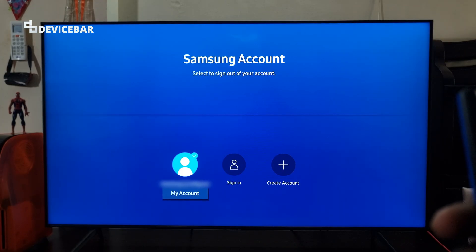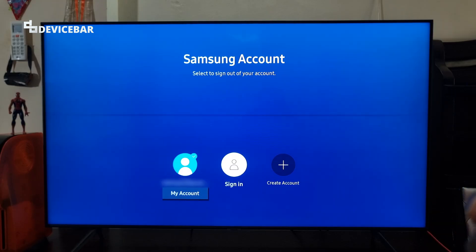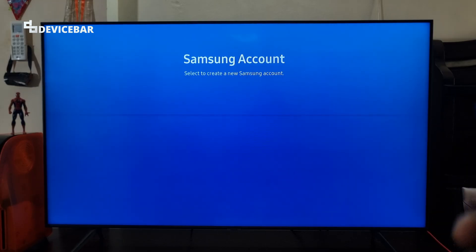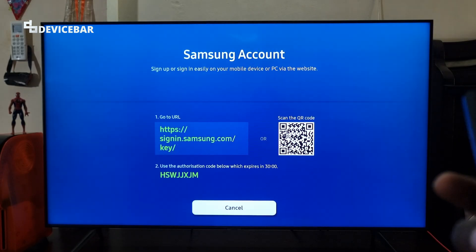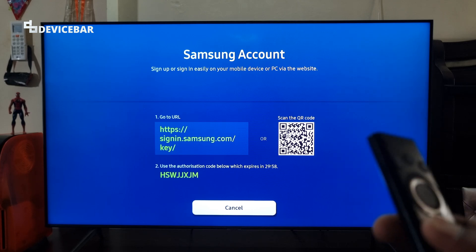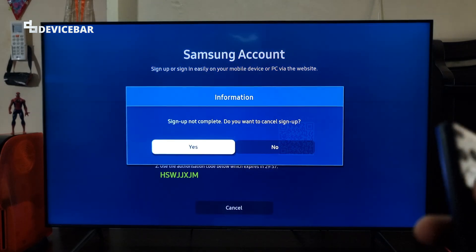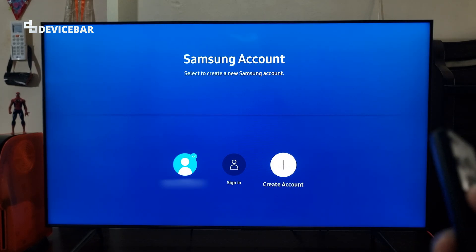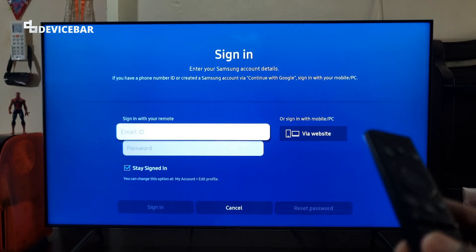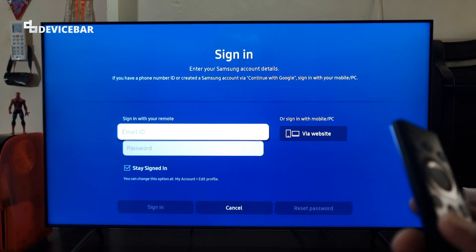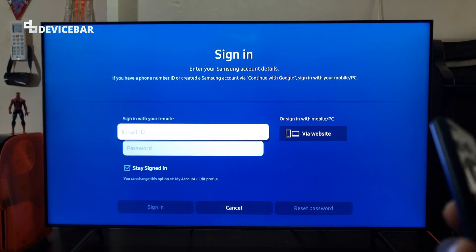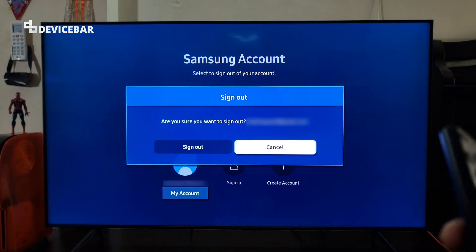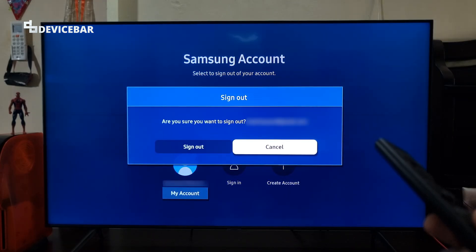Here we have the option to sign out, sign in, and create an account. If you click Create Account we can create a new account using that procedure. If you select Sign In, we can enter our email address and password to log in. And if you select Sign Out, we can sign out of our Samsung account.